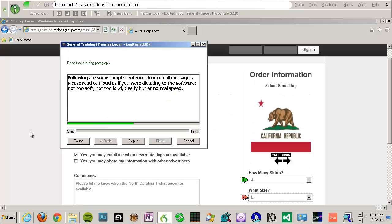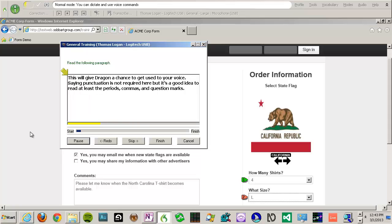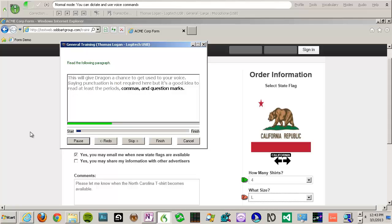Following are some sample sentences from email messages. Please read out loud as if you are dictating to the software. Not too soft, comma, not too loud, comma, clearly but at normal speed, period. This will give Dragon a chance to get used to your voice. Saying punctuation is not required here, but it's a good idea to read at least the periods, comma, commas, comma, and question marks, period.